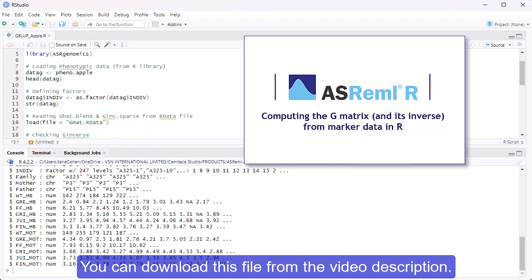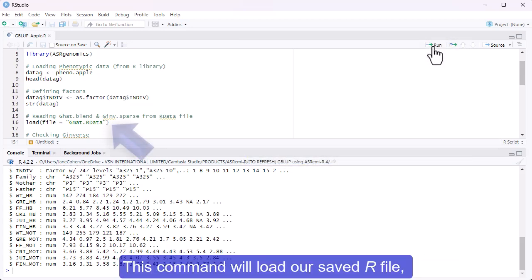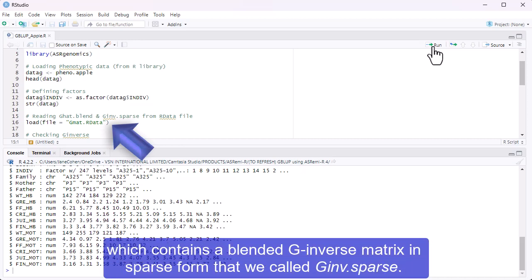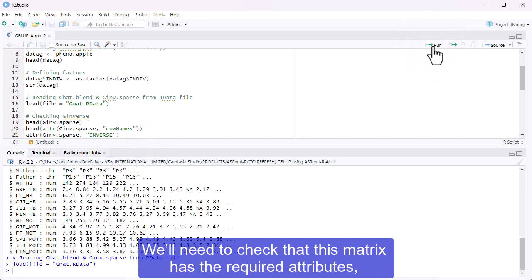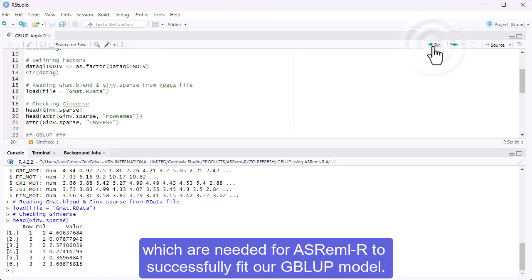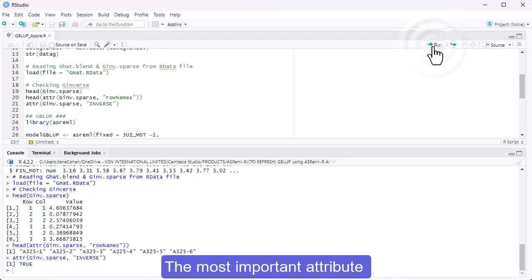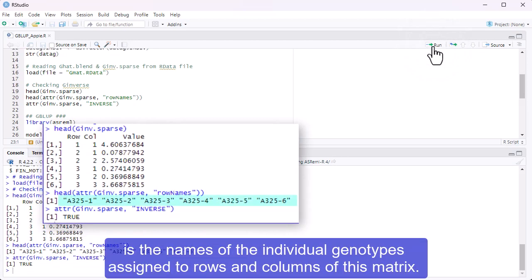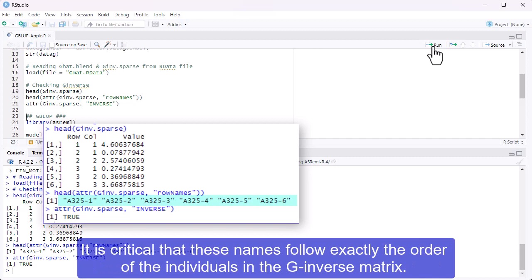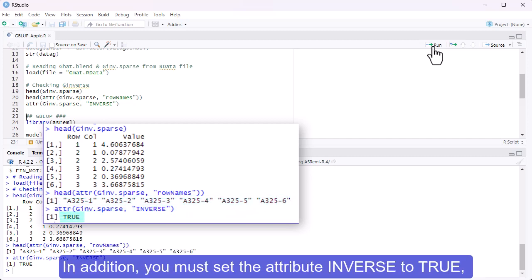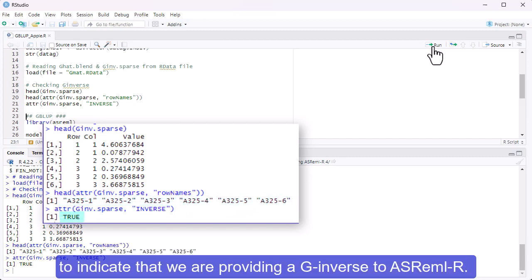You can download this file from the video description. This command will load our saved R file, which contains a blended G inverse matrix in sparse form that we called GINV.sparse. We'll need to check that this matrix has the required attributes needed for ASREML-R to successfully fit our GBLUP model. The most important attribute is the names of the individual genotypes assigned to rows and columns of this matrix. It is critical that these names follow exactly the order of the individuals in the G inverse matrix. In addition, you must set the attribute inverse to TRUE to indicate that we are providing a G inverse to ASREML-R.